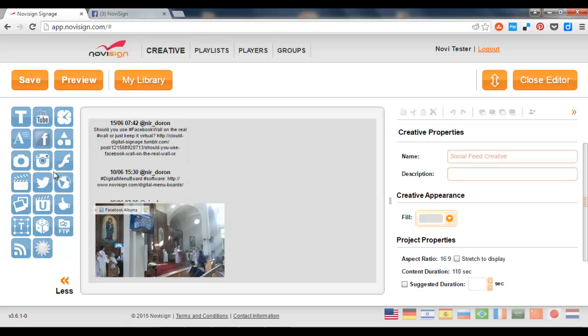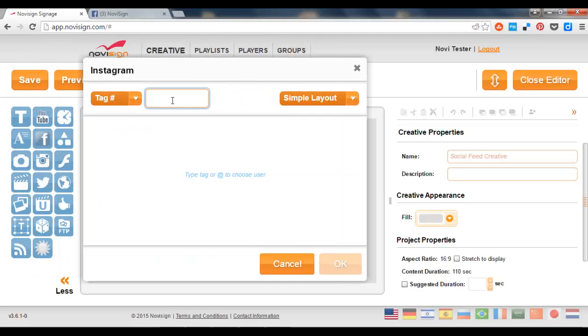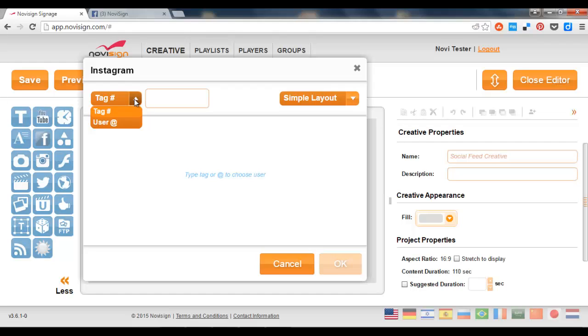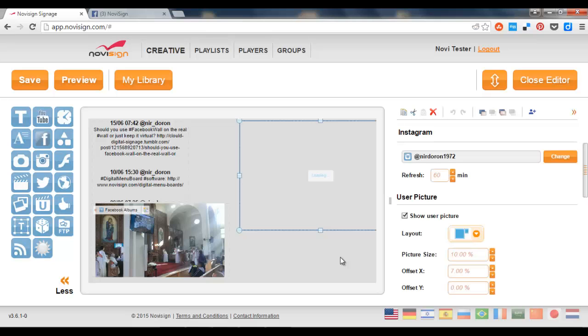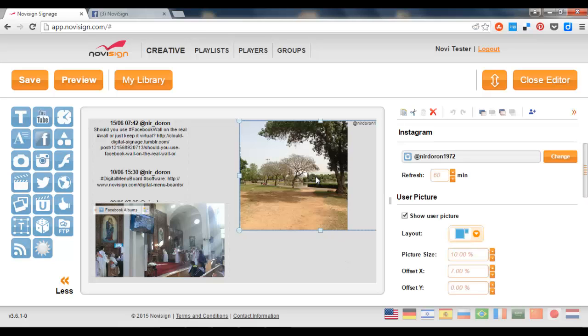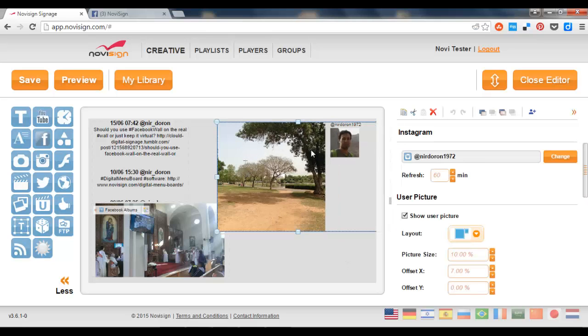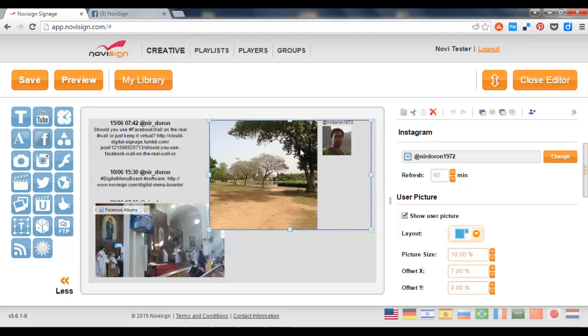Now let's go to the next social widget which is going to be Instagram. Let's drag the Instagram over here. In this case I'm going to use a simple layout which is one of two. There's also a free layout in this widget. I can choose by hashtag or by user. Let's choose user and pick mine. Press the OK. And this one is going to show pictures from my Instagram account.